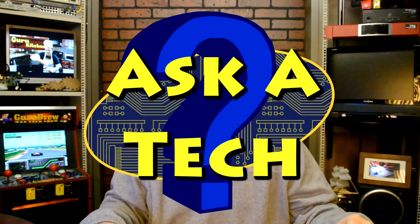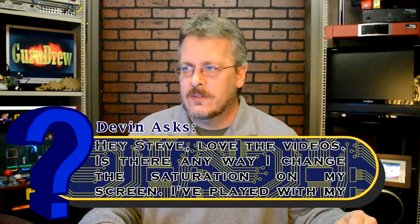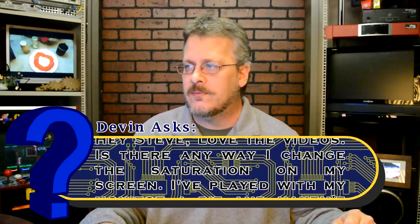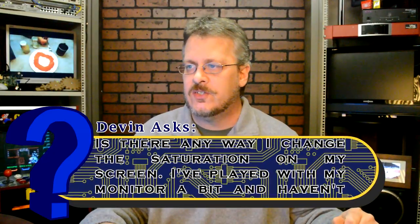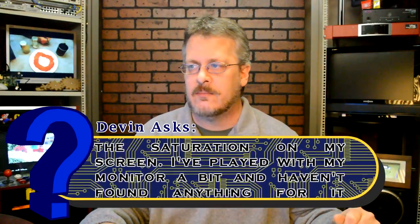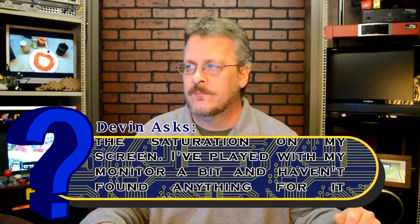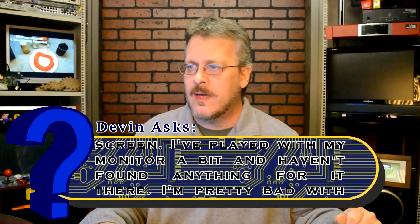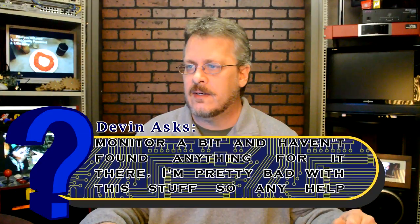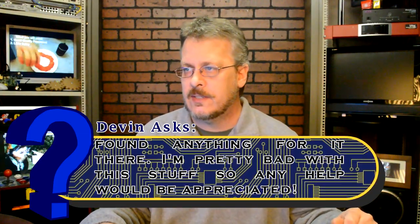Hey guys, it's your old tech buddy Steve on the Guru Brew 2. I've got a question from Devin. The title of the question is saturation. Hey Steve, love the videos. Is there any way I can change the saturation on my screen? I've played with my monitor a bit and haven't found anything in there. I'm pretty bad with this stuff, so any help would be appreciated.